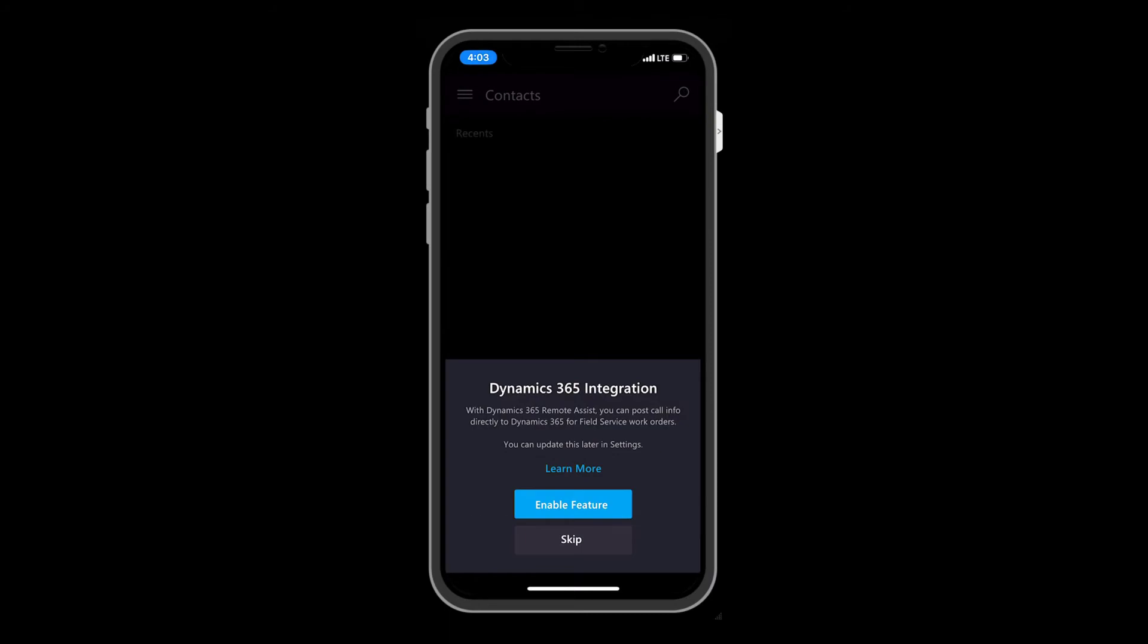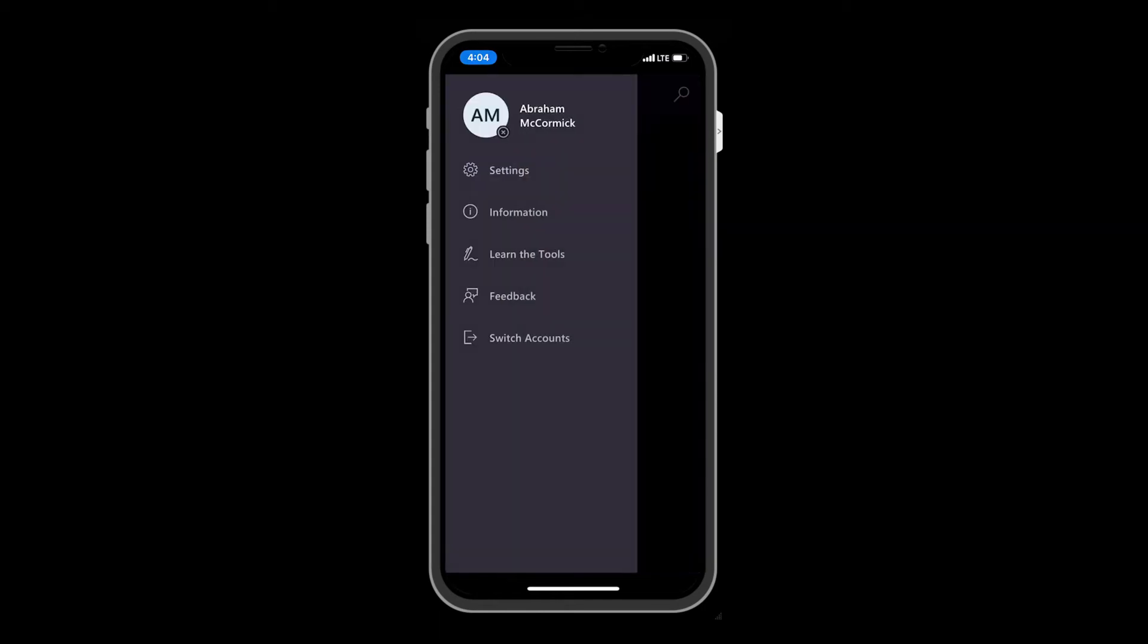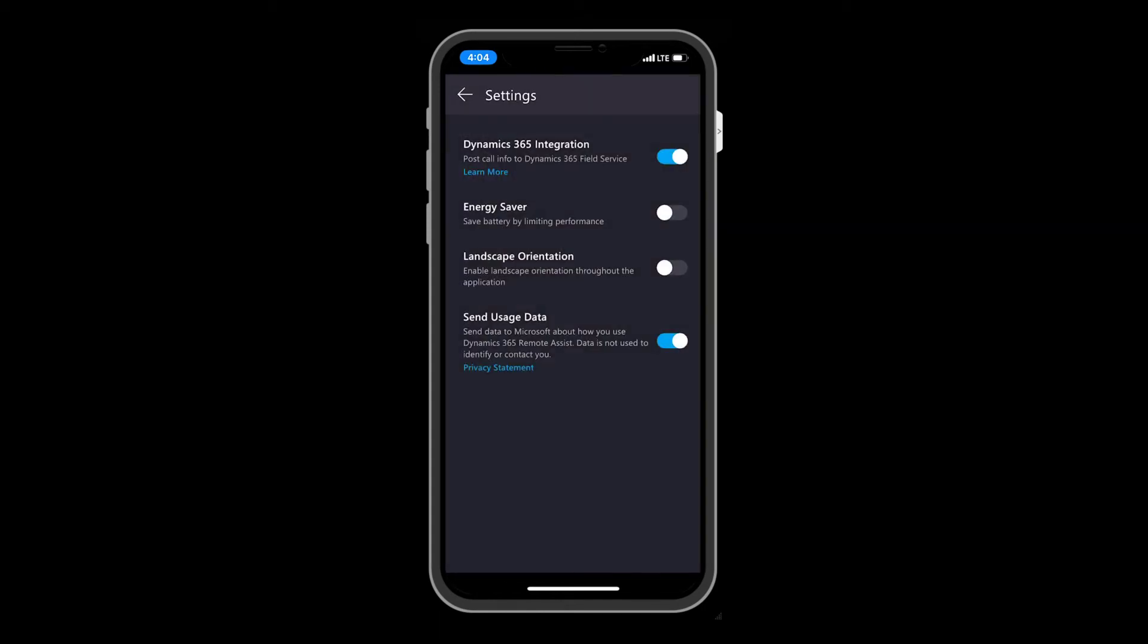When prompted, continue with the free trial of Dynamics 365 Remote Assist. In addition, enable the integration with Dynamics 365 to connect Remote Assist and Field Service. If needed, you can go to Settings and enable the integration from there as well.